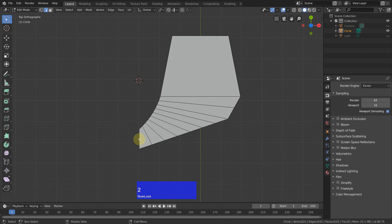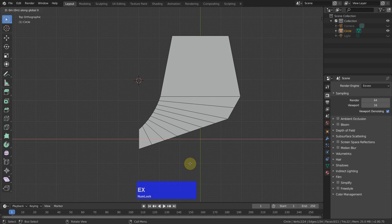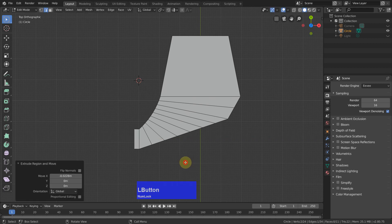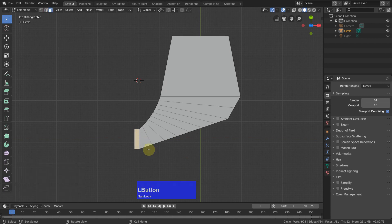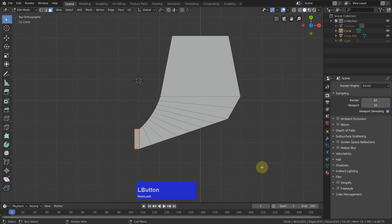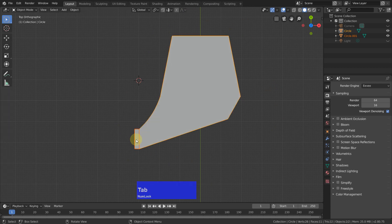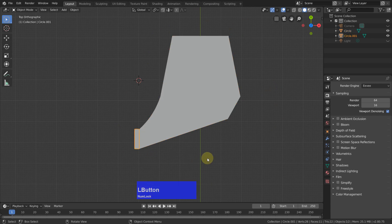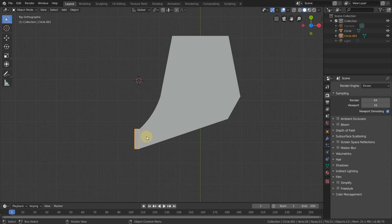Next I select this edge here, extrude on X, and bring this out a little bit. Then select it, P key, and separate. Now we have two objects. One is this tooth here, and the other one will become this hard metal thingy which is soldered on top with most of the saw blades.